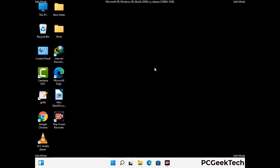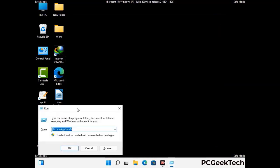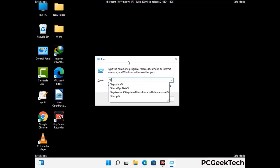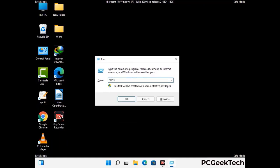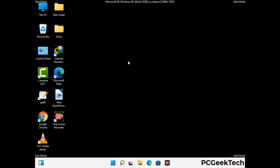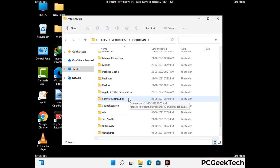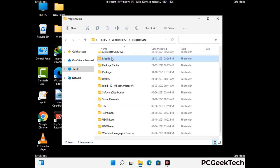Again press Windows and R together to open the Run box, type %programdata% and press Enter. Find and remove any suspicious files or folders related to the virus, and look for any files created at the time the virus attacked your PC. Be careful and don't remove any important folder.